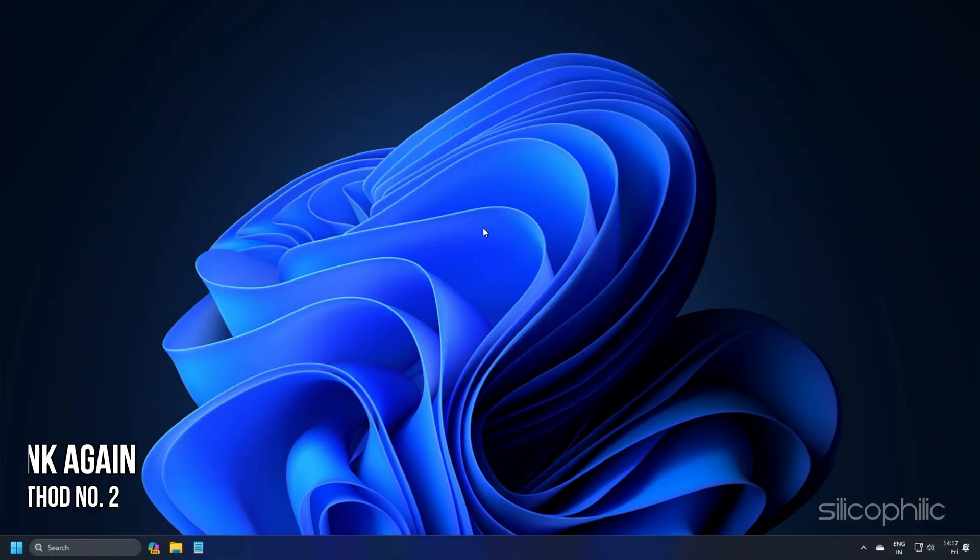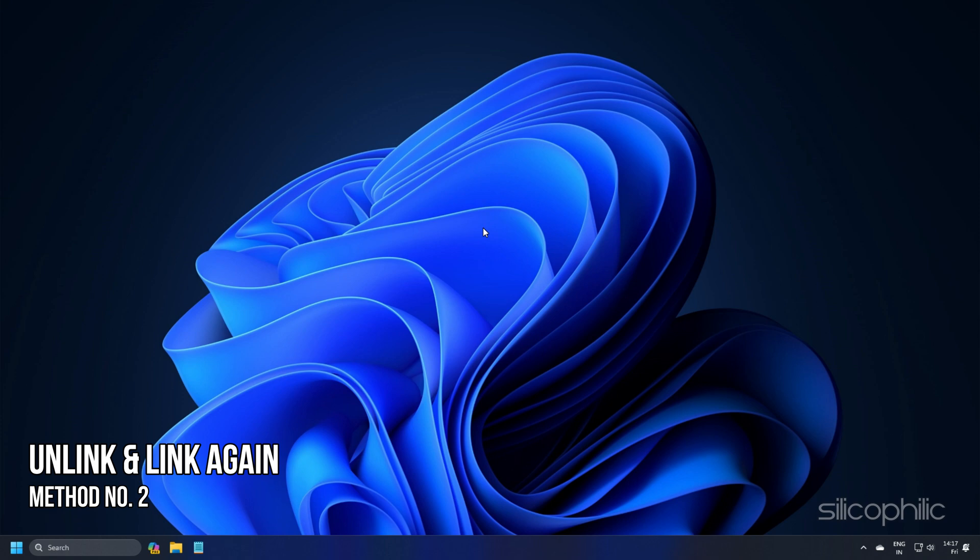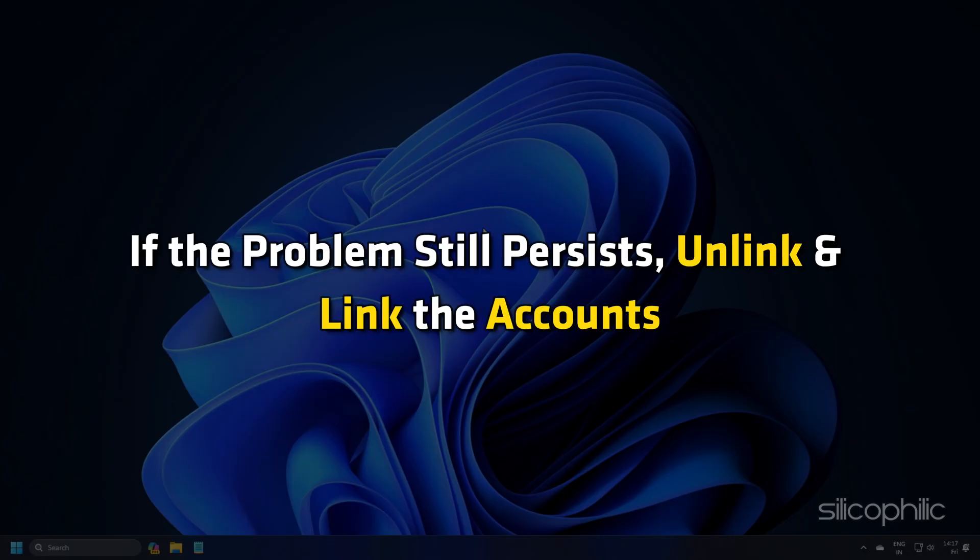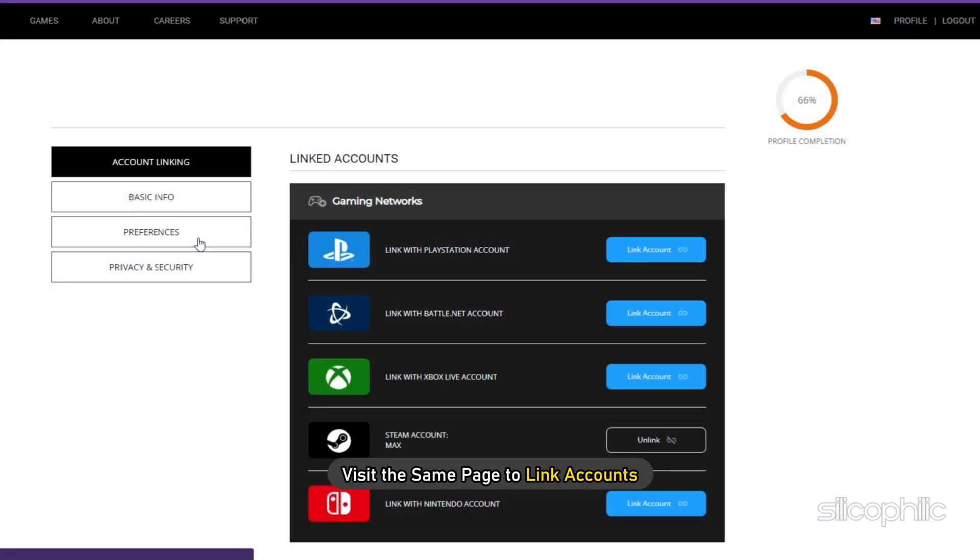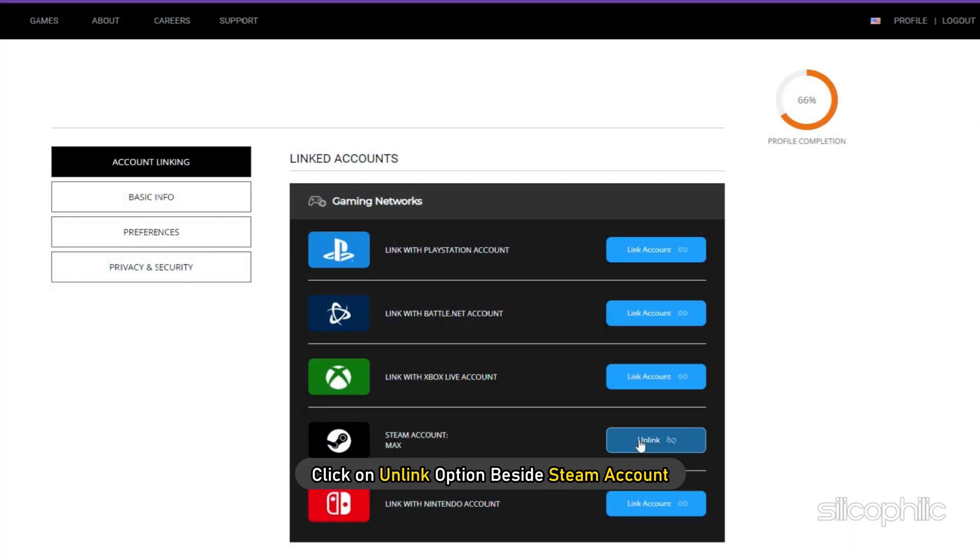Method 2: Unlink and link again. If the problem still persists, unlink and link the accounts. Visit the same page to link accounts. Click on Unlink option beside Steam account.